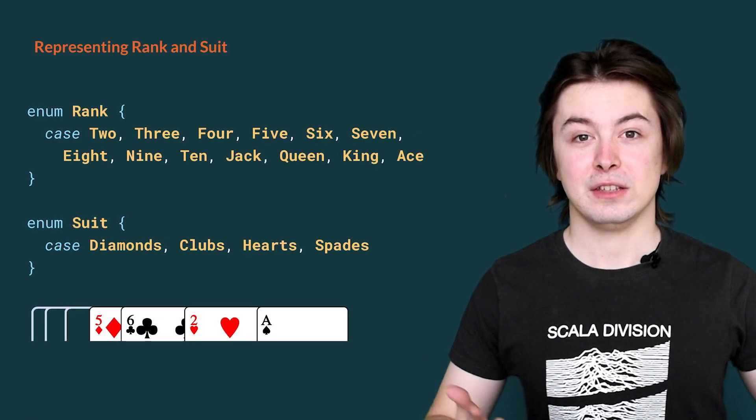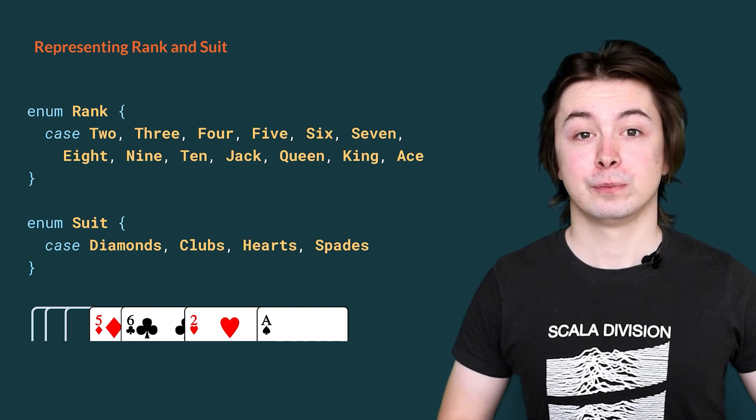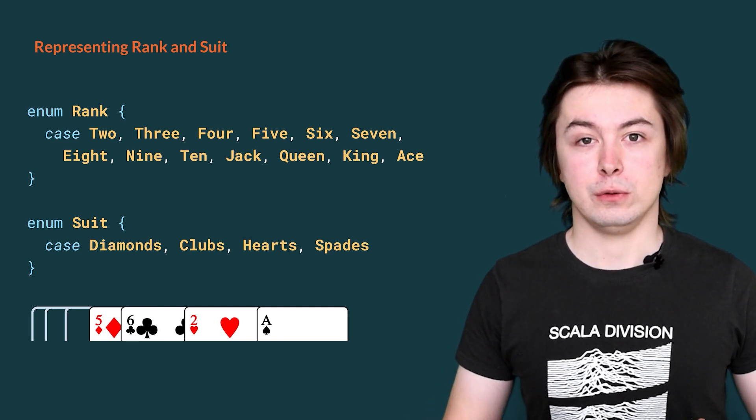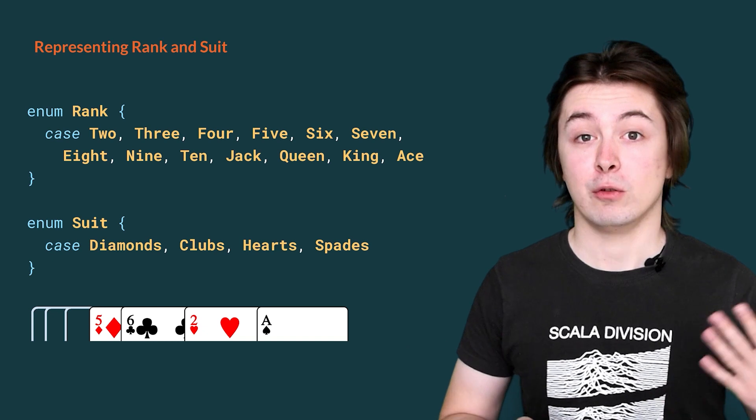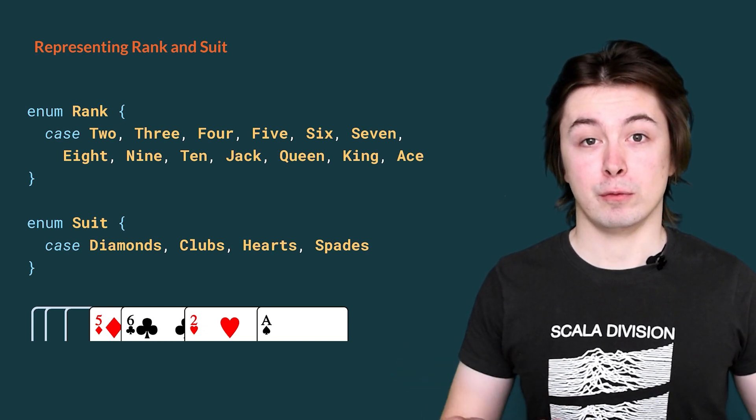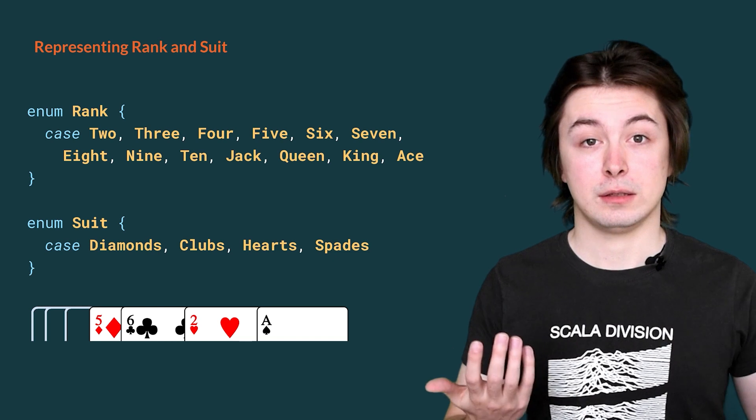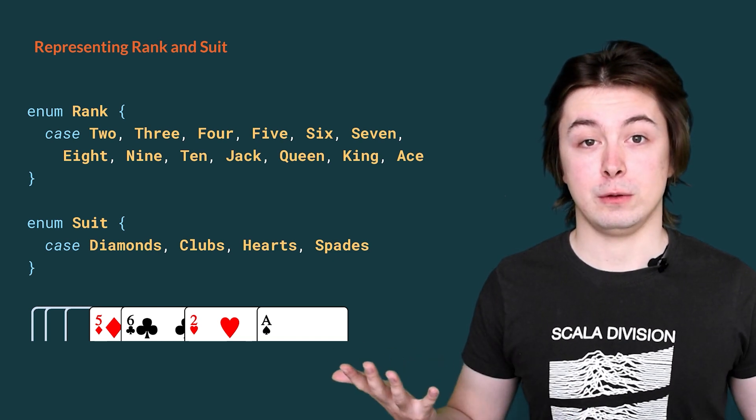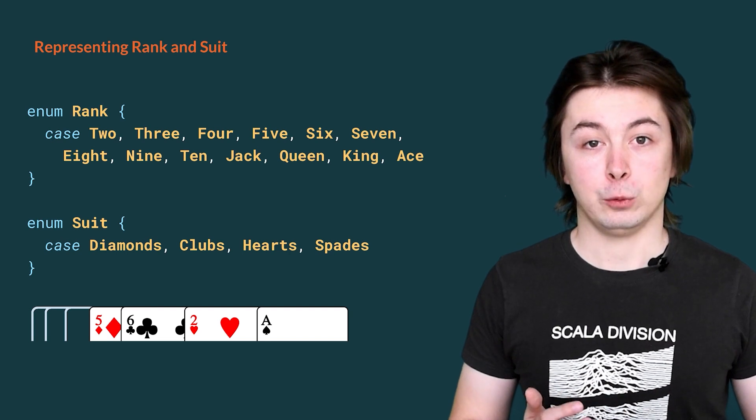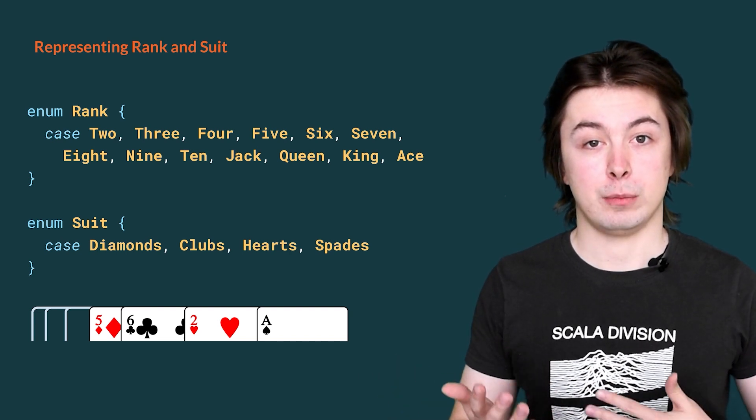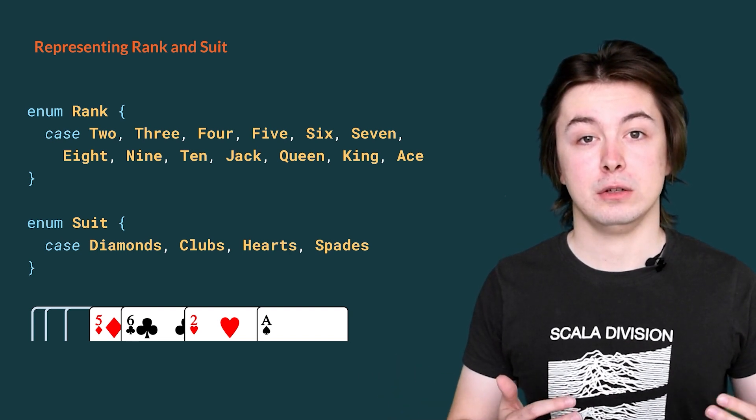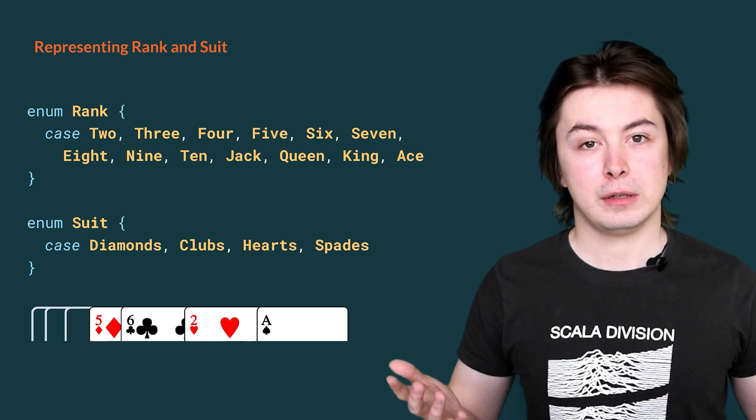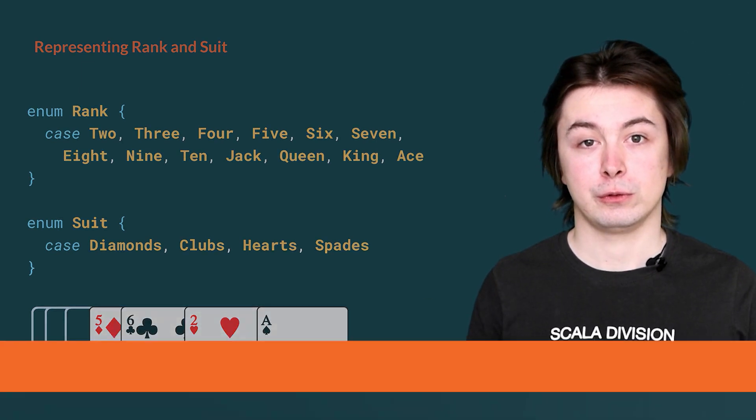And here is how we represent them in the code. We use the enum keyword to introduce a new type to our program, rank. Inside of rank, we then use the keyword case to introduce the names of the values within our enumeration rank. And all these values have the type rank and there can be no other value of type rank. Similarly, we do the same for suit.